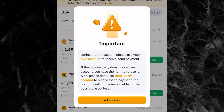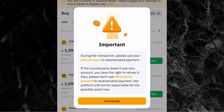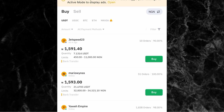P2P trading is the third option — click on it. On your screen you will see a warning sign telling you that during the transaction, please use your own account to receive or send payment. This is very important: make sure you are using your own bank account whether you are receiving or sending money. If the counterparty doesn't use their own account, you have the right to refuse. Once you've read this, click on acknowledge.